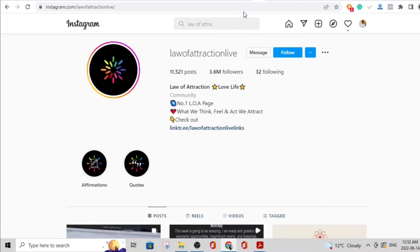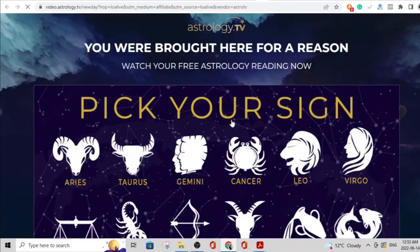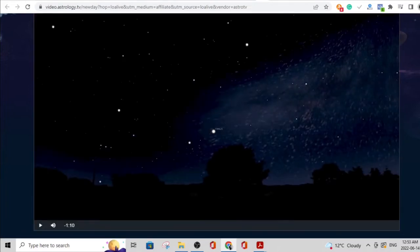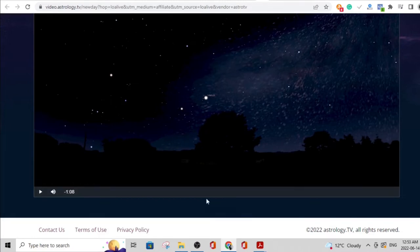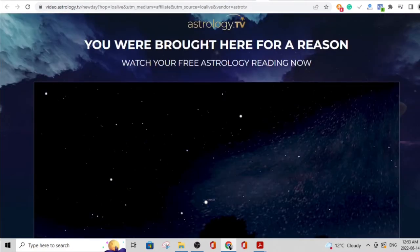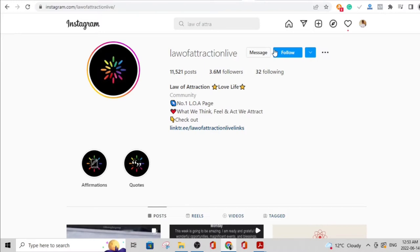These people link to their Linktree. If you click through, for example on 'Your 2022 Manifestation Forecast,' I believe this is actually a product they are running affiliate marketing on. It asks you to watch a video that convinces you, and then shows a buy button. Judging from the number of followers this page has, they're probably making lots of money from affiliate marketing.